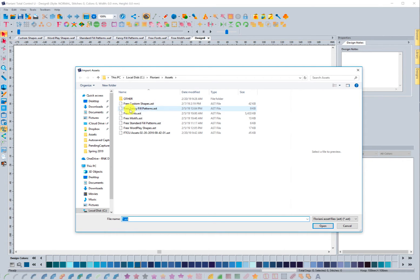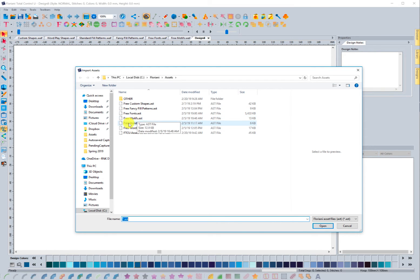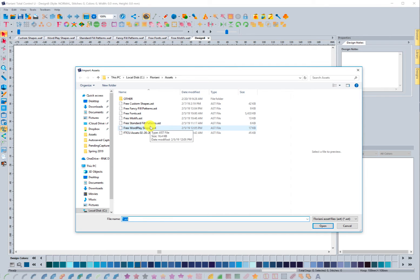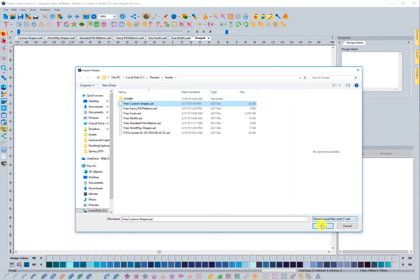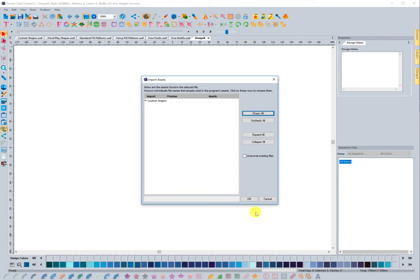You'll see free custom shapes, free fancy fill patterns, free fonts, free motifs, free standard fill patterns, and free wordplay shapes. I'm going to select this first one — free custom shapes — and choose Open. When I do that, it brings up the Import Assets dialog box and you'll see that it has custom shapes referenced here.